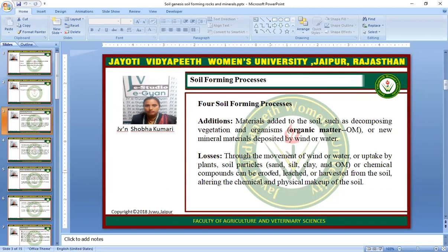Four soil forming processes or four events are involved. The first one is Addition — materials added to the soil such as decomposing vegetation and organisms, organic matter, or new mineral material deposited by wind or water. Losses refers to losses through the movement of wind or water or uptake by plants; soil particles such as sand, silt, clay, and organic matter or chemical compounds can be eroded, leached, or harvested from the soil, altering its chemical and physical makeup.